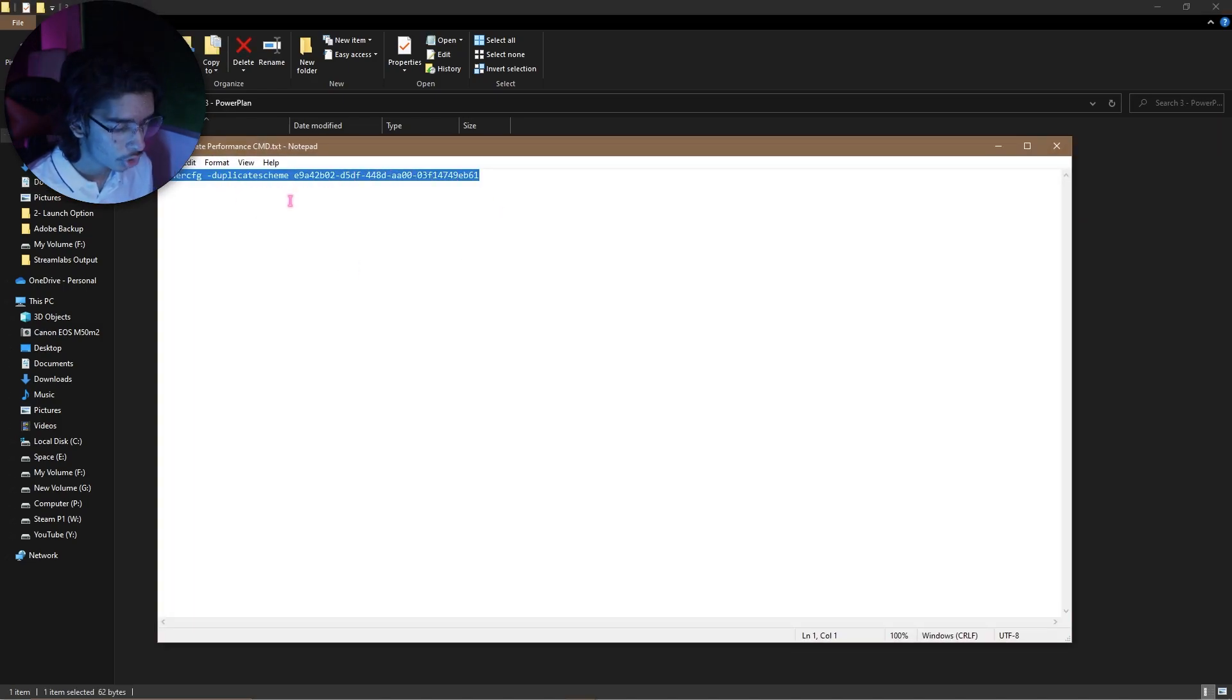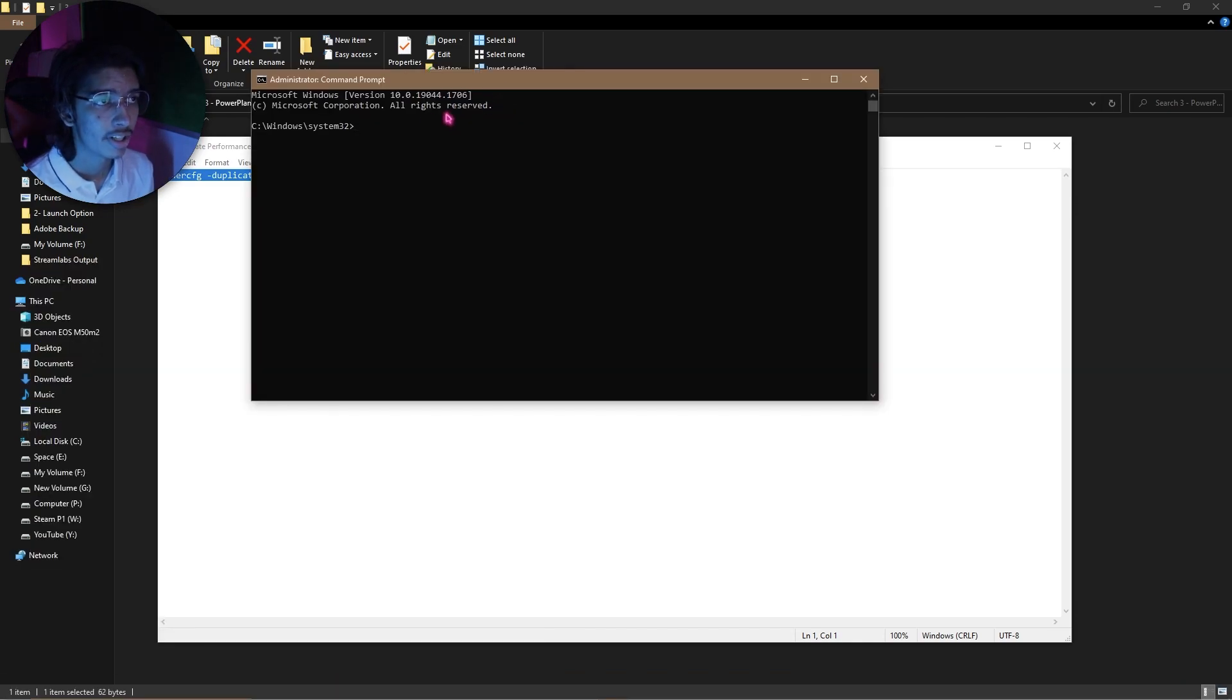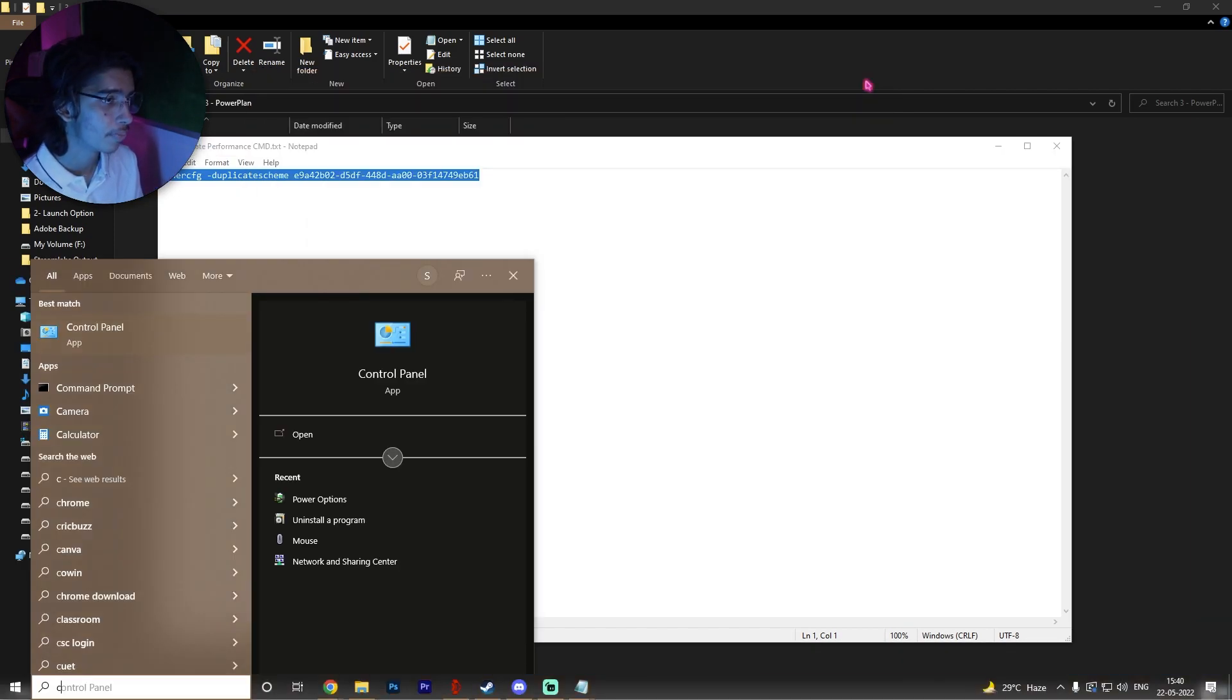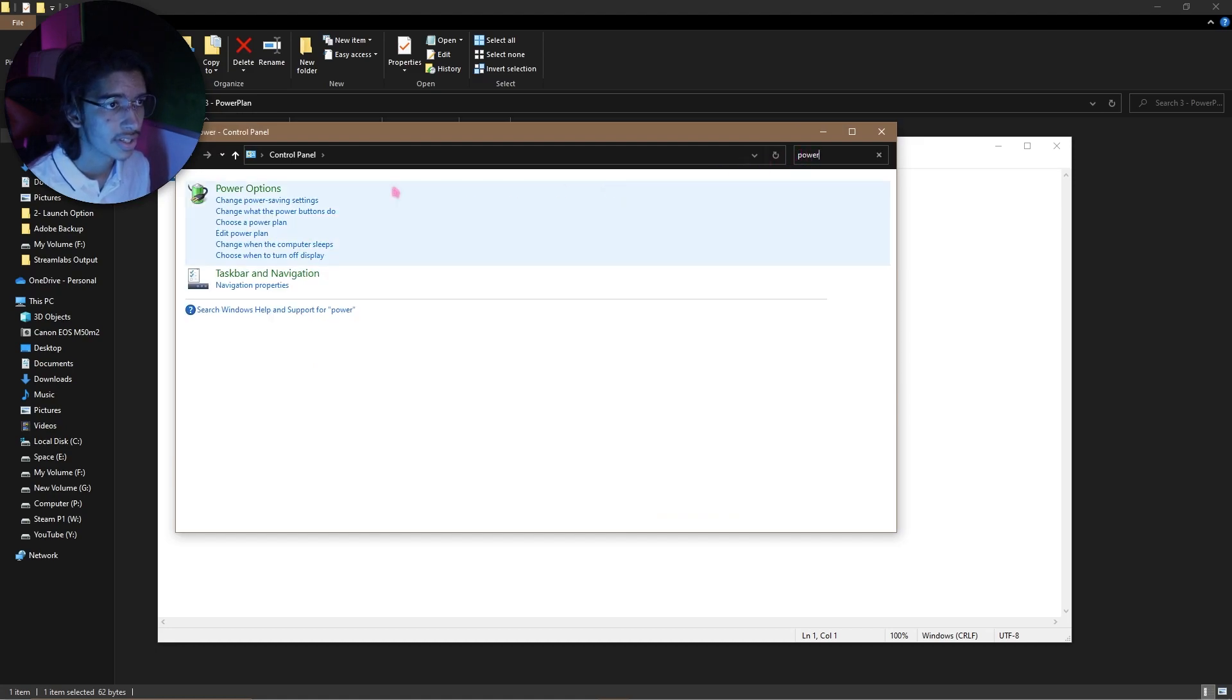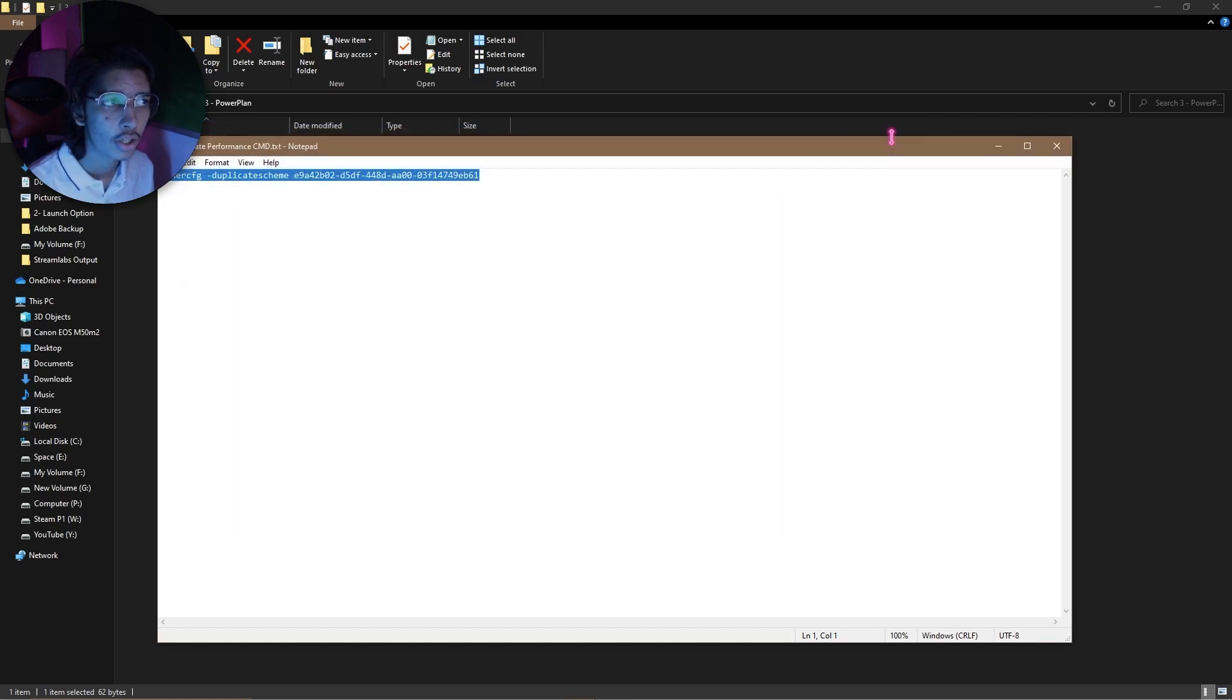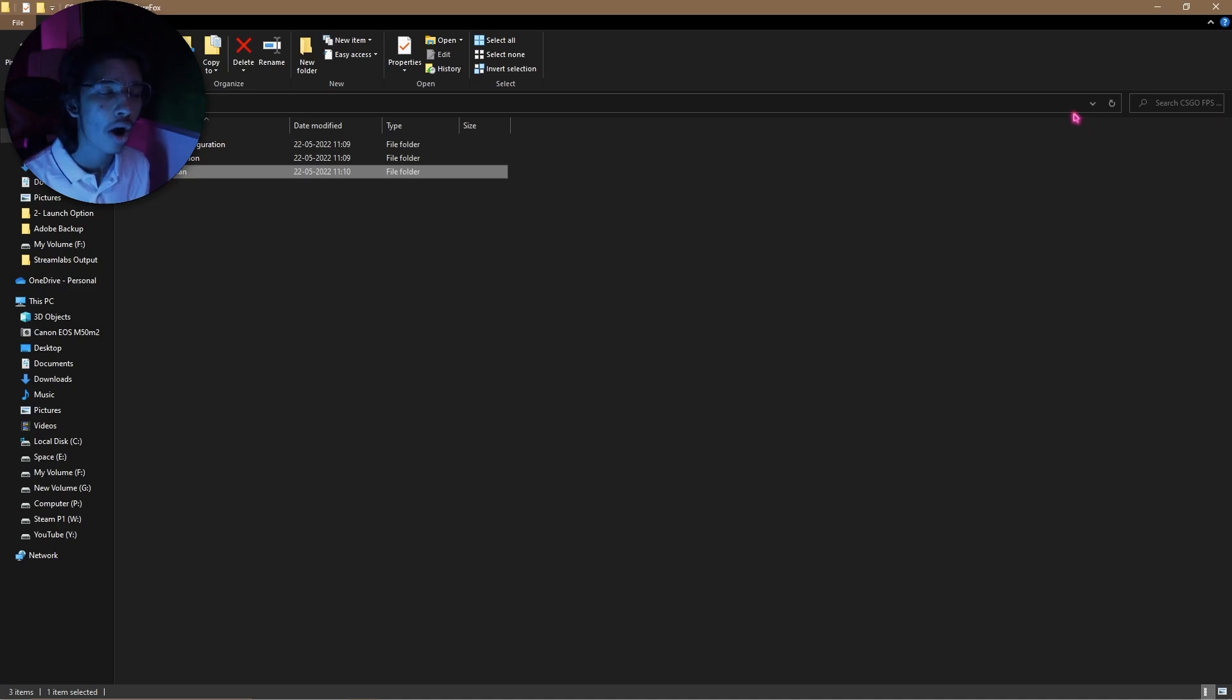Then go to power plan, and another thing that you have to copy. Then go and open CMD, run it as administrator. Once CMD opens up, simply paste this thing, press Enter, and that will make an Ultimate Performance power plan in your PC. I already have it, so just go to Control Panel and then go and search for power options. Once you are in power options, make sure to select Ultimate Performance plan over here and then close the power option as well as the FPS pack.